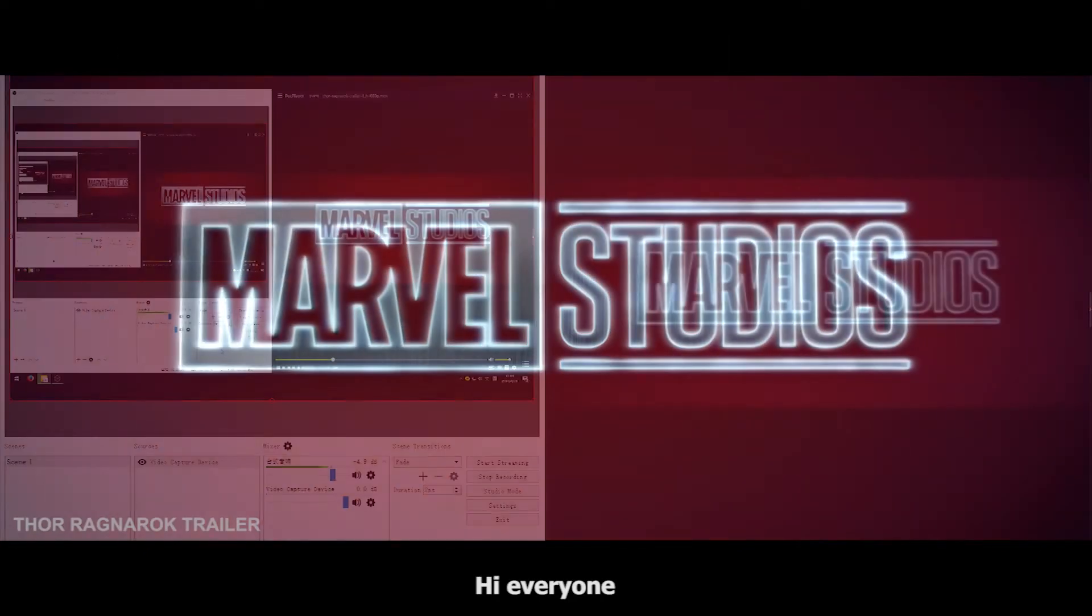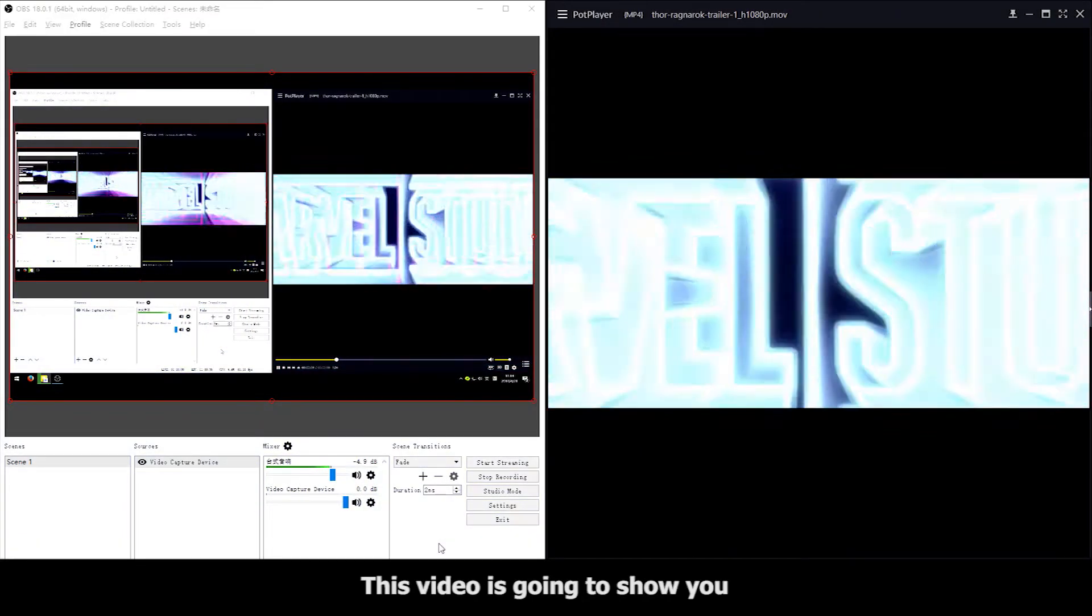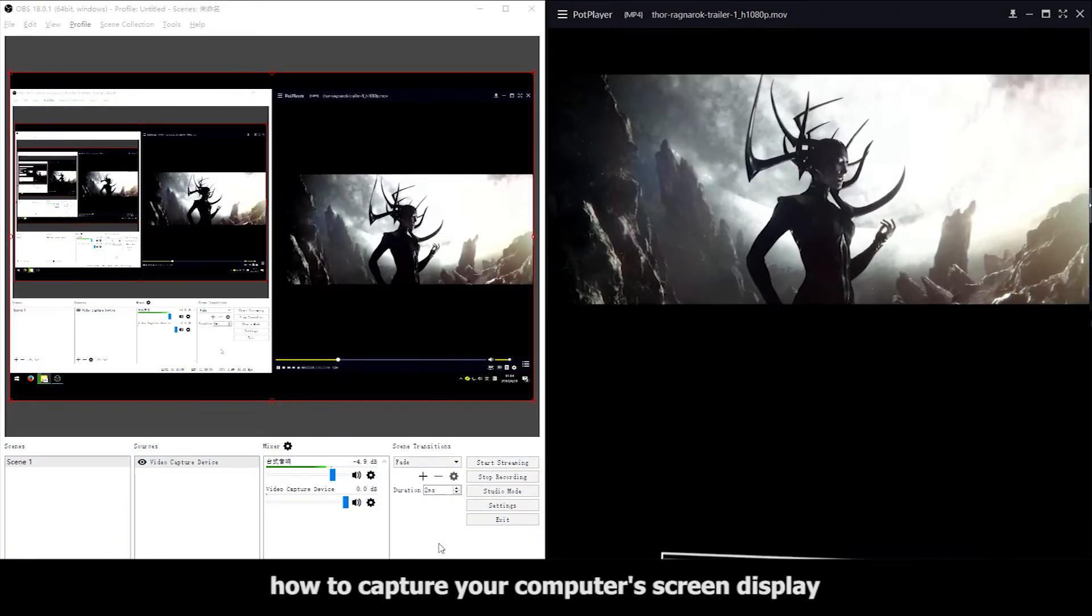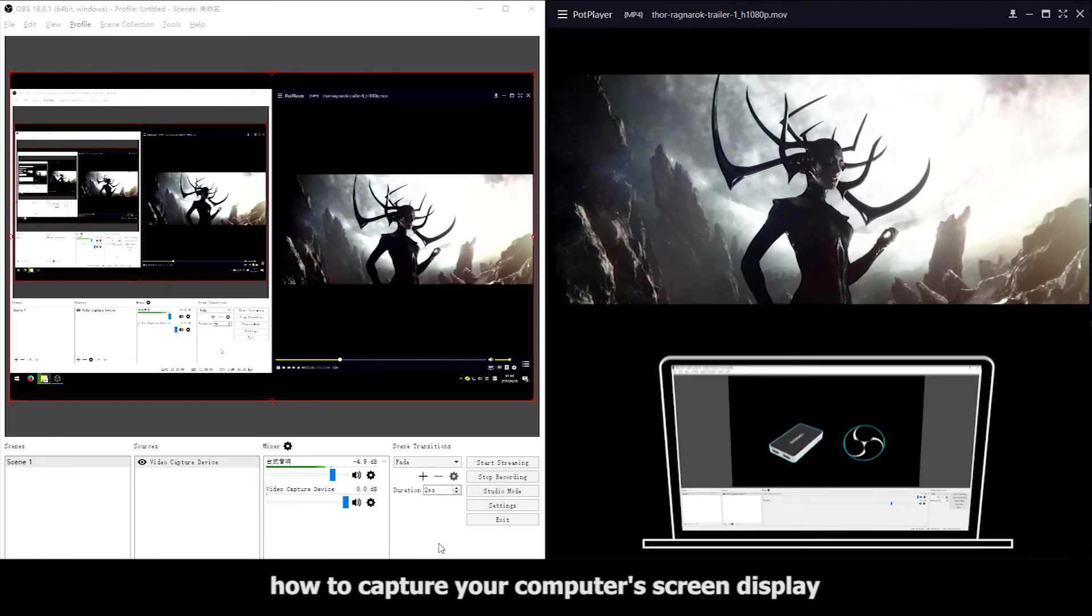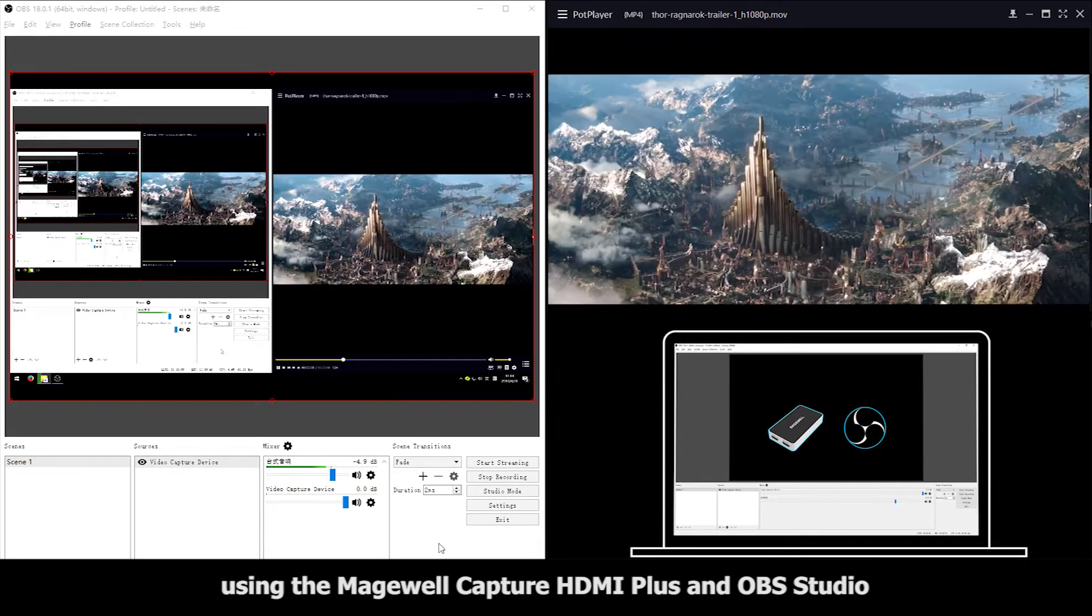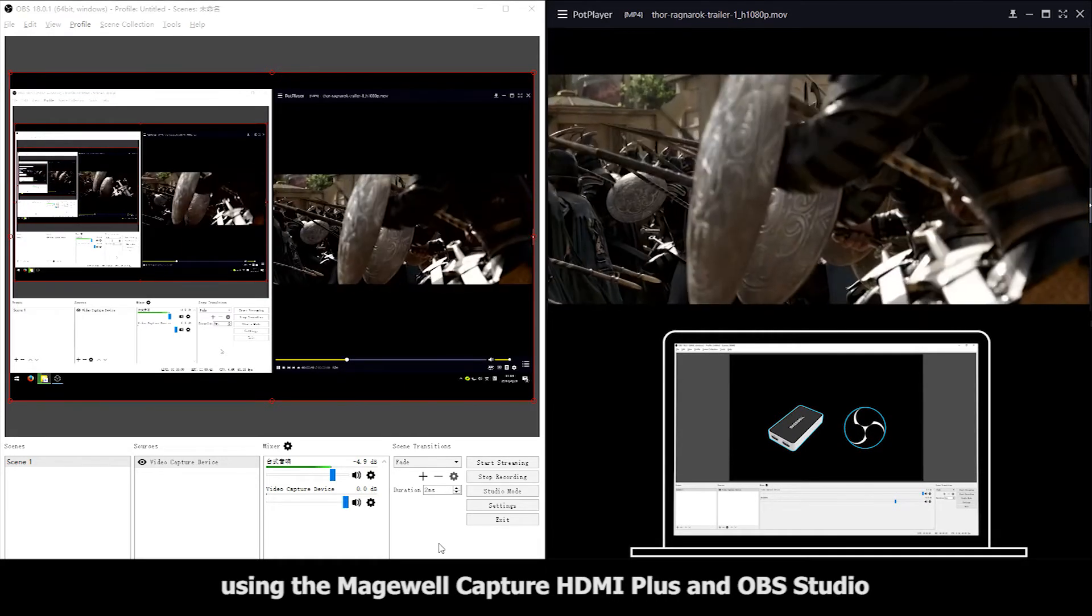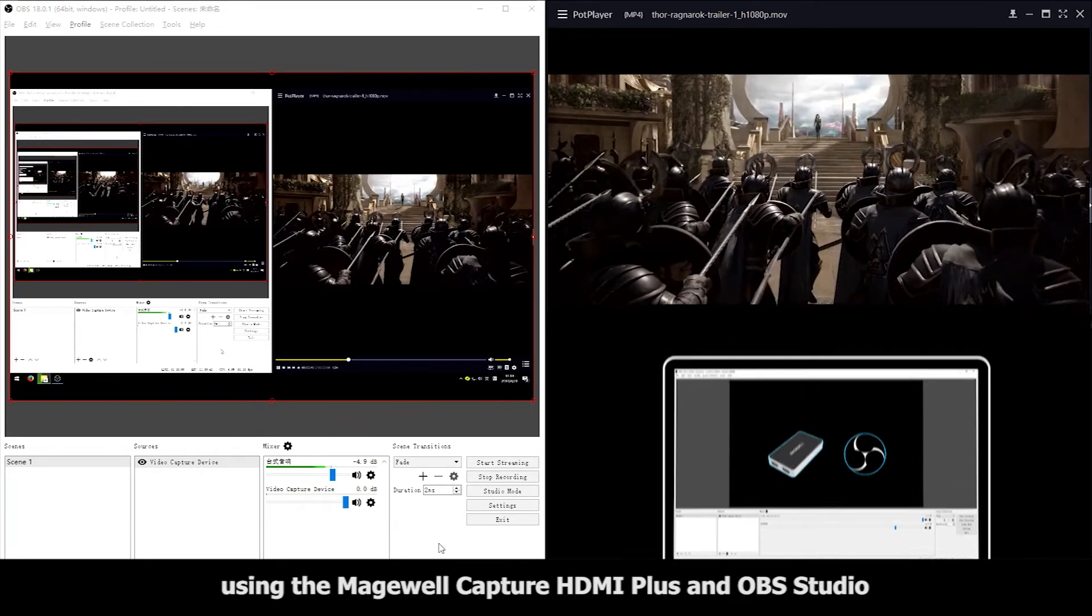Hi everyone. This video is going to show you how to capture your computer screen display using the Magewell Capture HDMI Plus and OBS Studio.